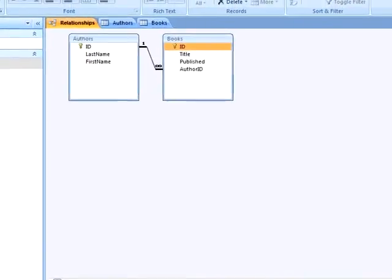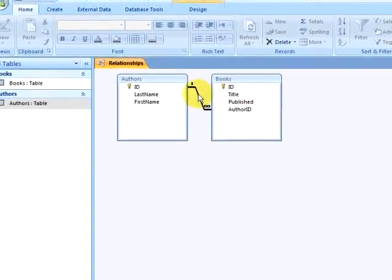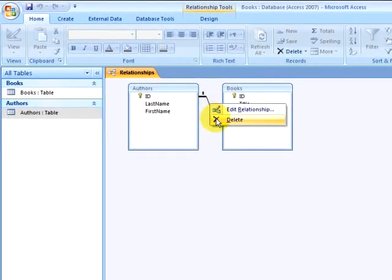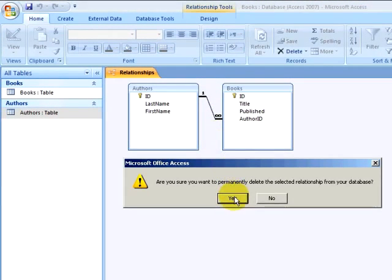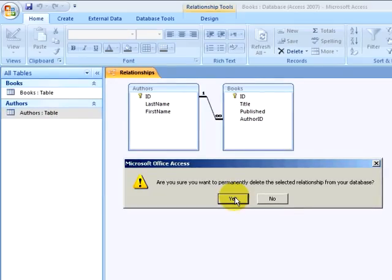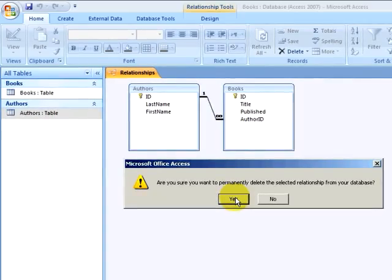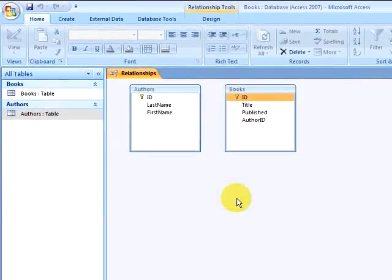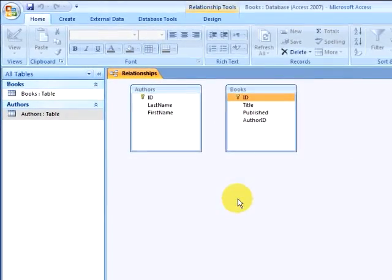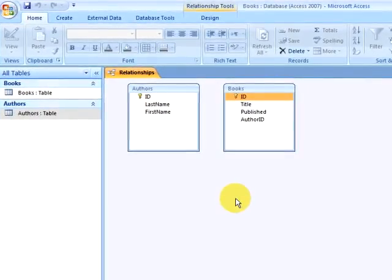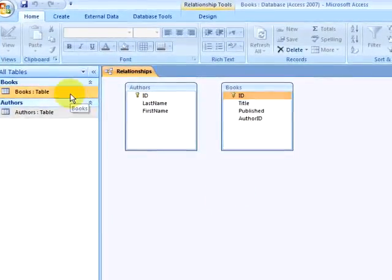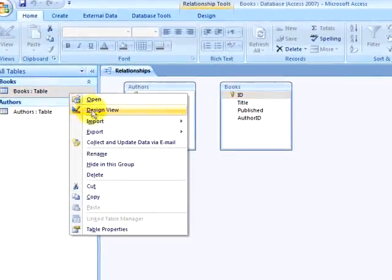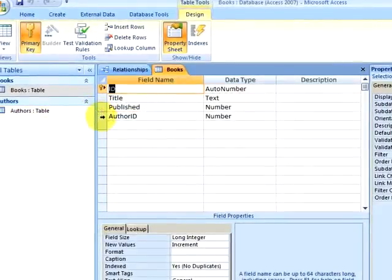Now what I will do is delete the relationship between the Authors and Books table by right-clicking on the relationship and selecting delete. I answer the dialog box that asks me if I wish to permanently delete the relationship. Now the tables are no longer related to each other. I am going to edit the Books table in design view.